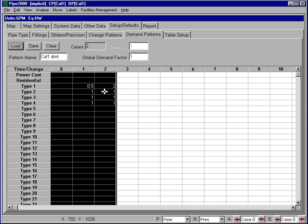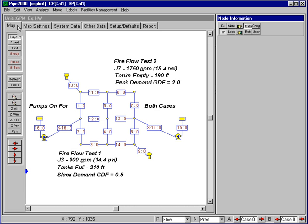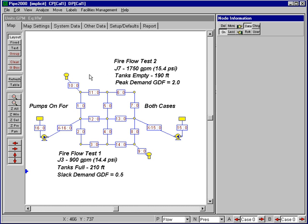So with that information there, we're then ready to establish how we want to proceed with our calibration, and one of the first things we'll need to do is tell the program which pipes do we want to calibrate relative to the actual observed data. And the way we'll do that is to assign pipes to individual calibration groups for that process.